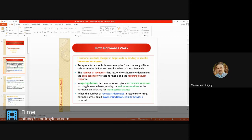The number of receptors determines the cellular response. Up-regulation means the number of receptors increases. When you increase the number of receptors, it will increase the response.